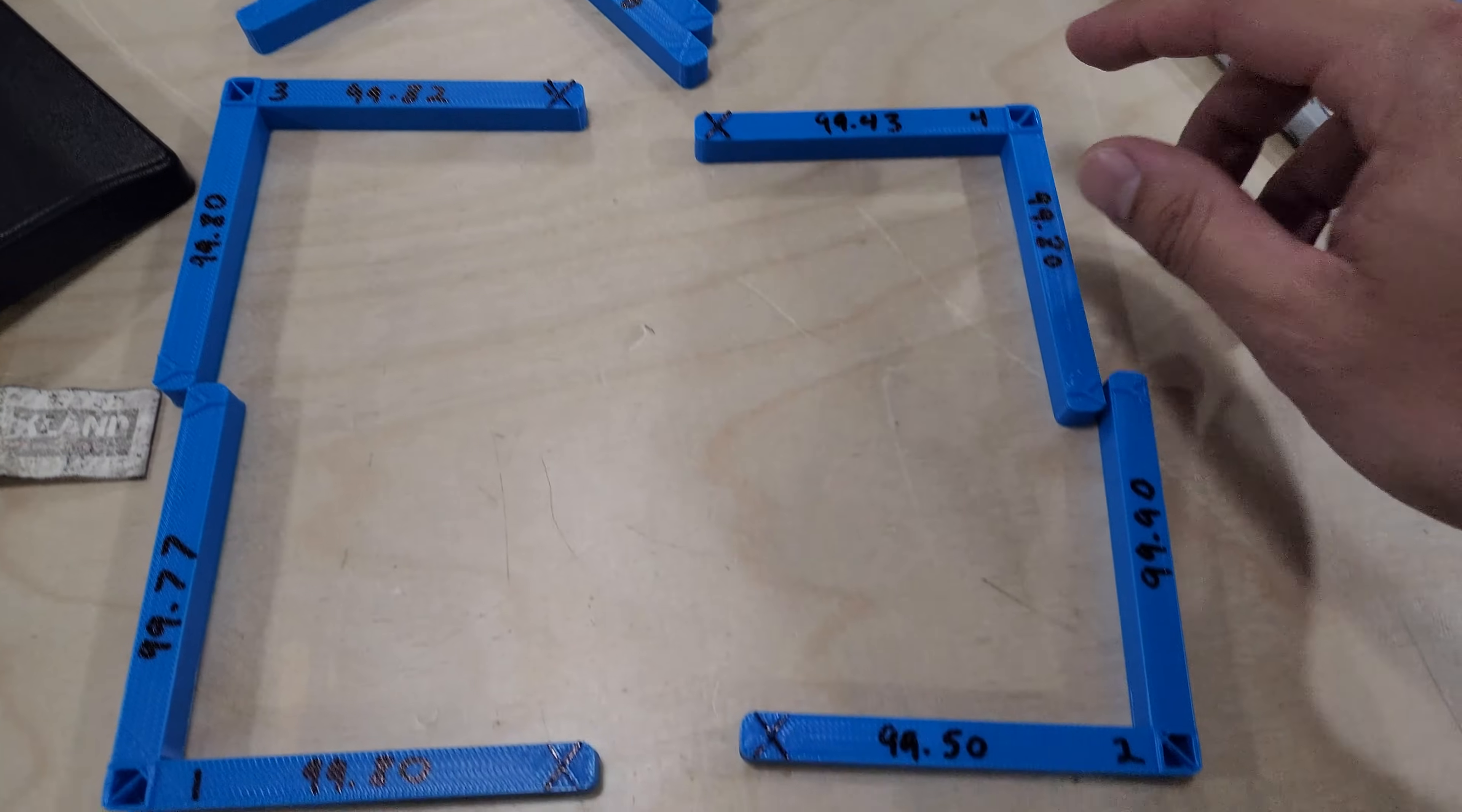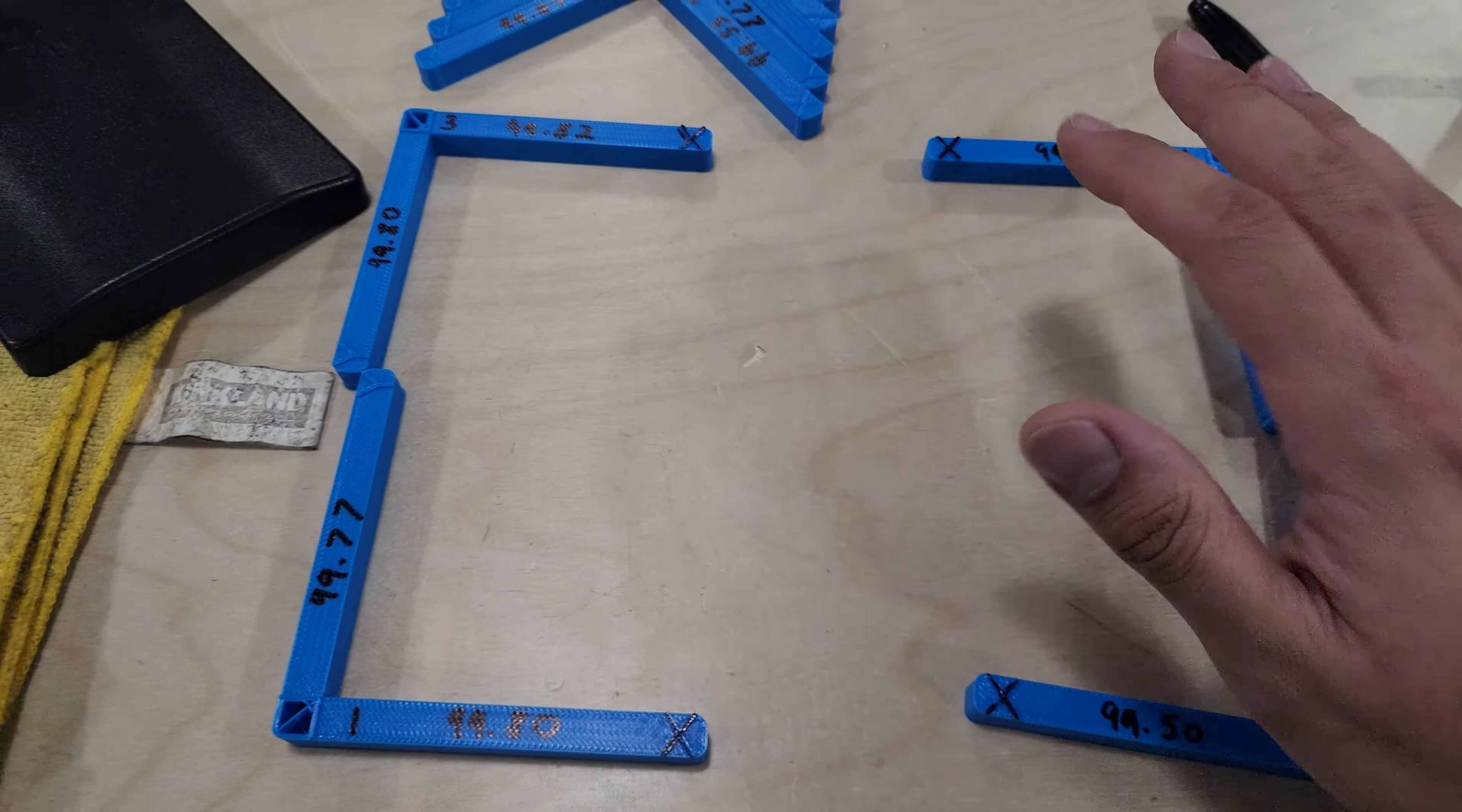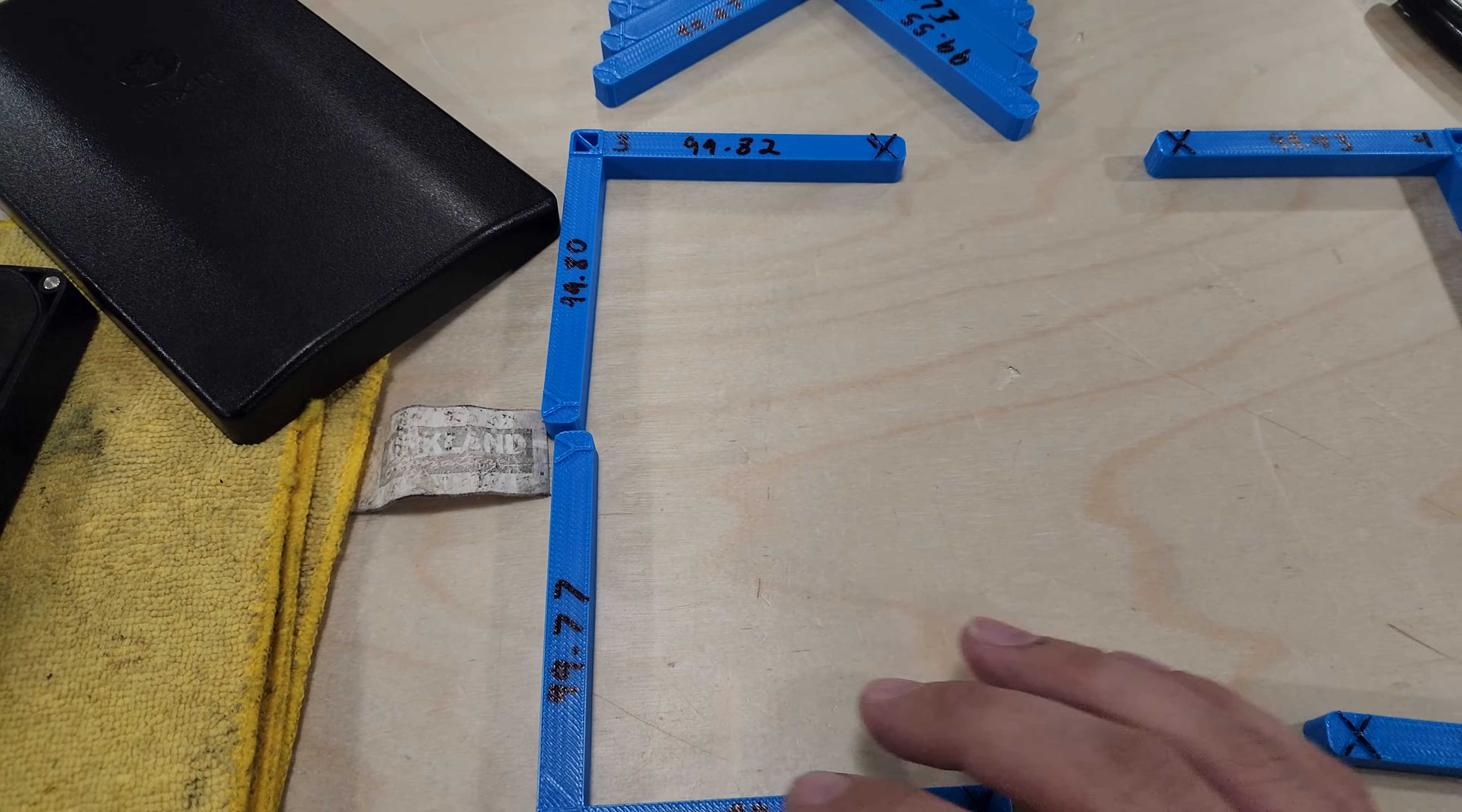Again, you can see it's 99.5mm, 99.43mm - this is the short side. 99.8mm and 99.82mm - this is the normal side.